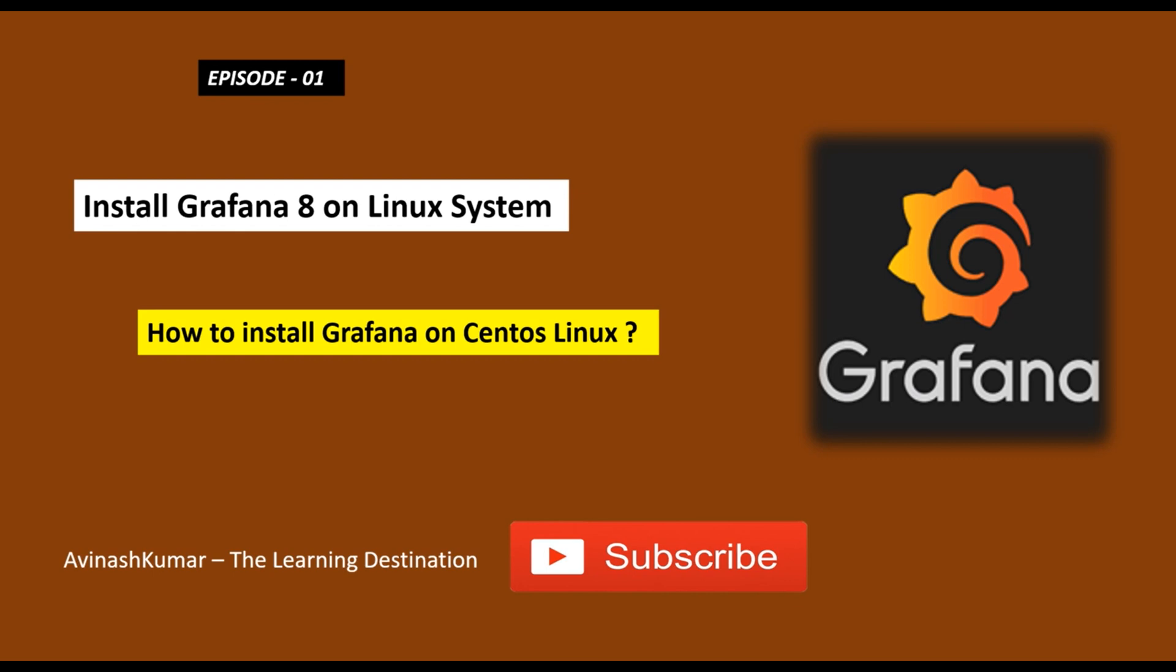So if you haven't yet subscribed to my channel, then please subscribe and press the bell icon and be updated with the Learning Destination. Hello guys, my name is Avinash and you are watching the Learning Destination.